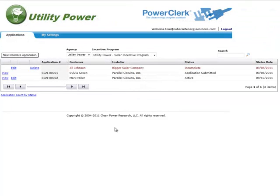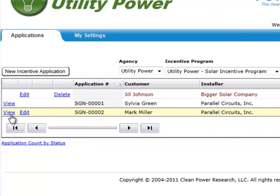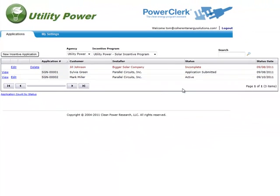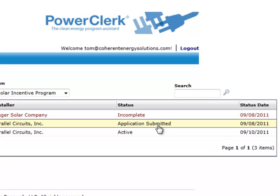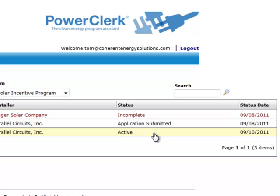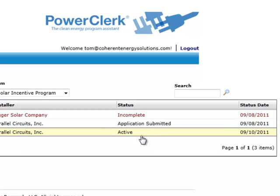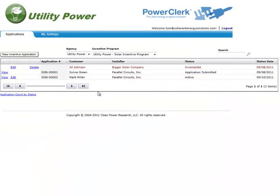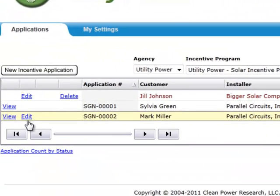You should now see your application in the application list, and you can click the View link at the left of the application to view or print the application at any time. When you first submit an application, its status will show that it's been submitted. As program administrators process your application, you'll see changes to the status. In most programs, when the status has been changed to indicate that your reservation has been confirmed, the incentive claim form will be available to the applicant through the Edit link in the application list.